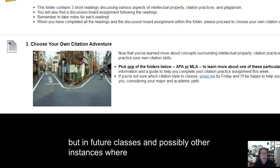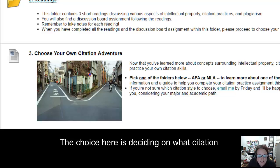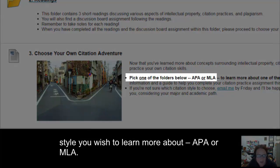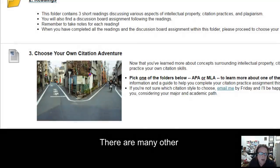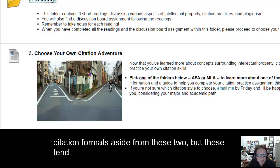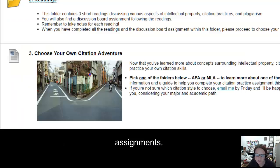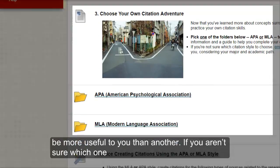but in future classes and possibly other instances where you present research findings. The choice here is deciding on what citation style you wish to learn more about: APA or MLA. There is no right choice here. There are also many other citation formats aside from these two, but these tend to be the most commonly assigned formats for college level research assignments. Depending on your major and academic path, one style might be more useful to you than another.